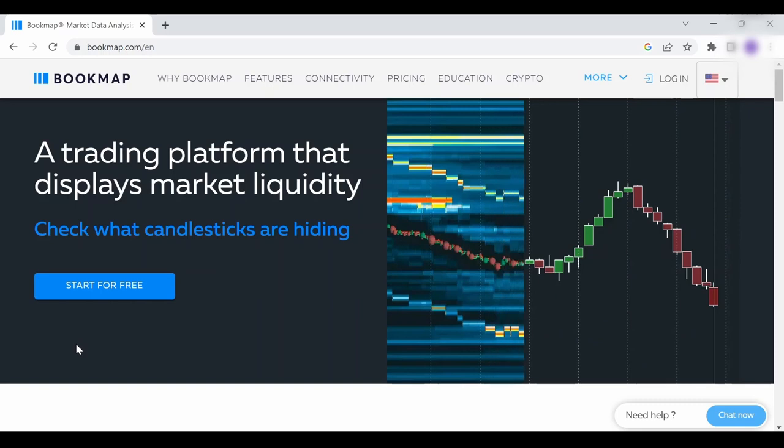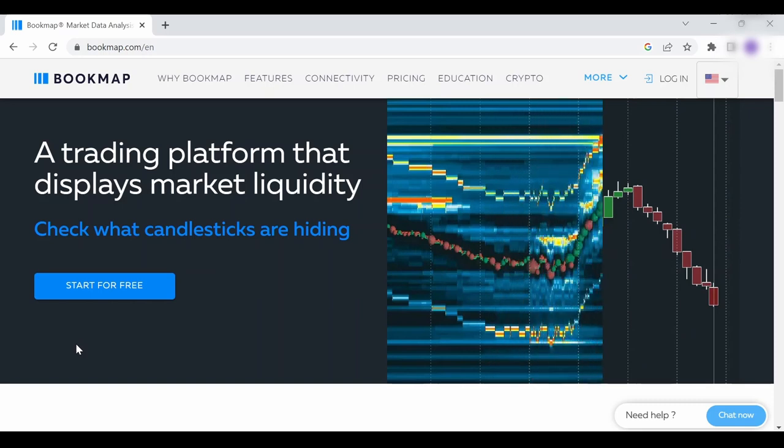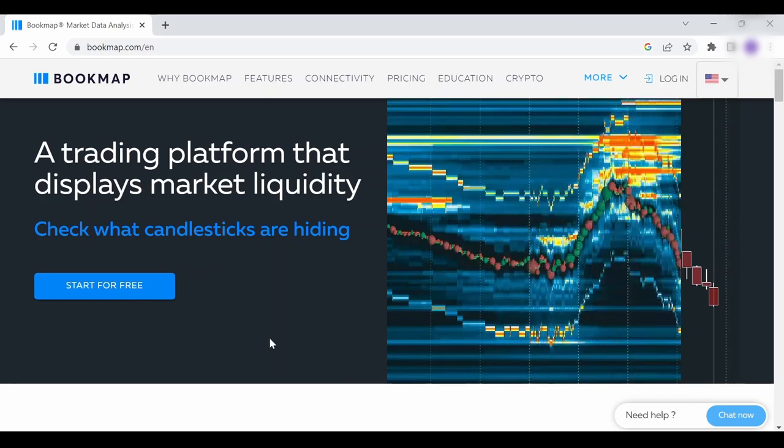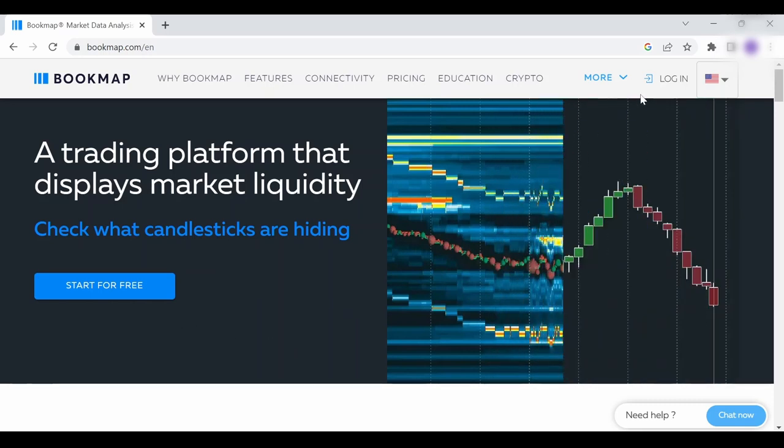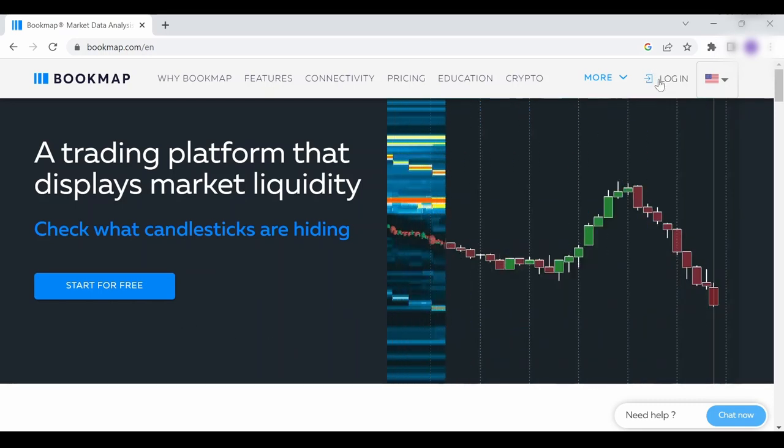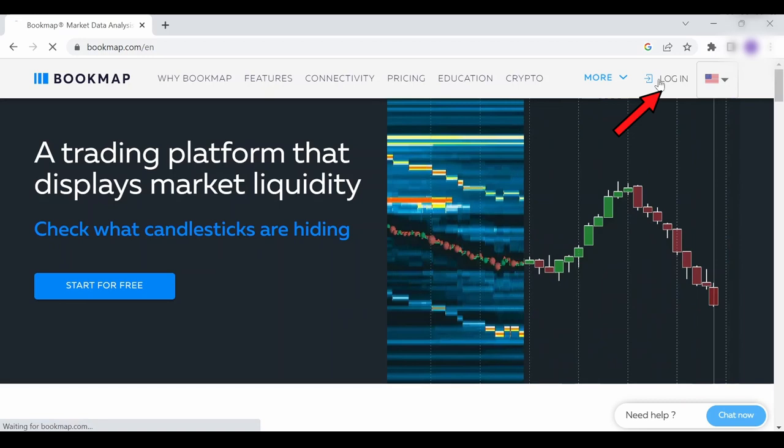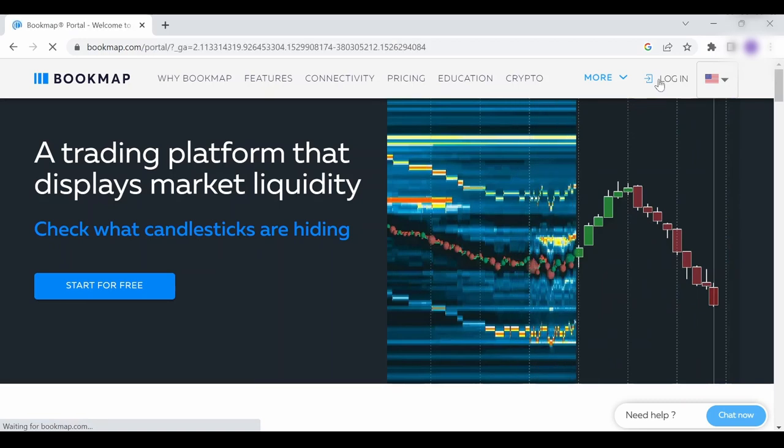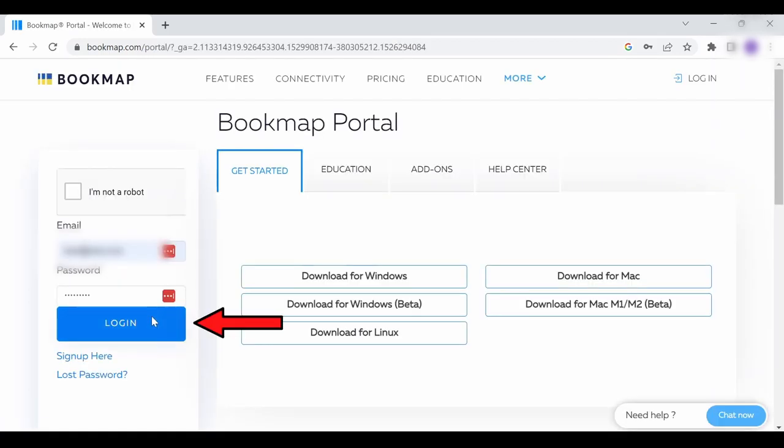Let's go over the steps for subscribing to OmniFeed. First, open bookmap.com and click on login. Log in if you already have an account, if not, sign up.